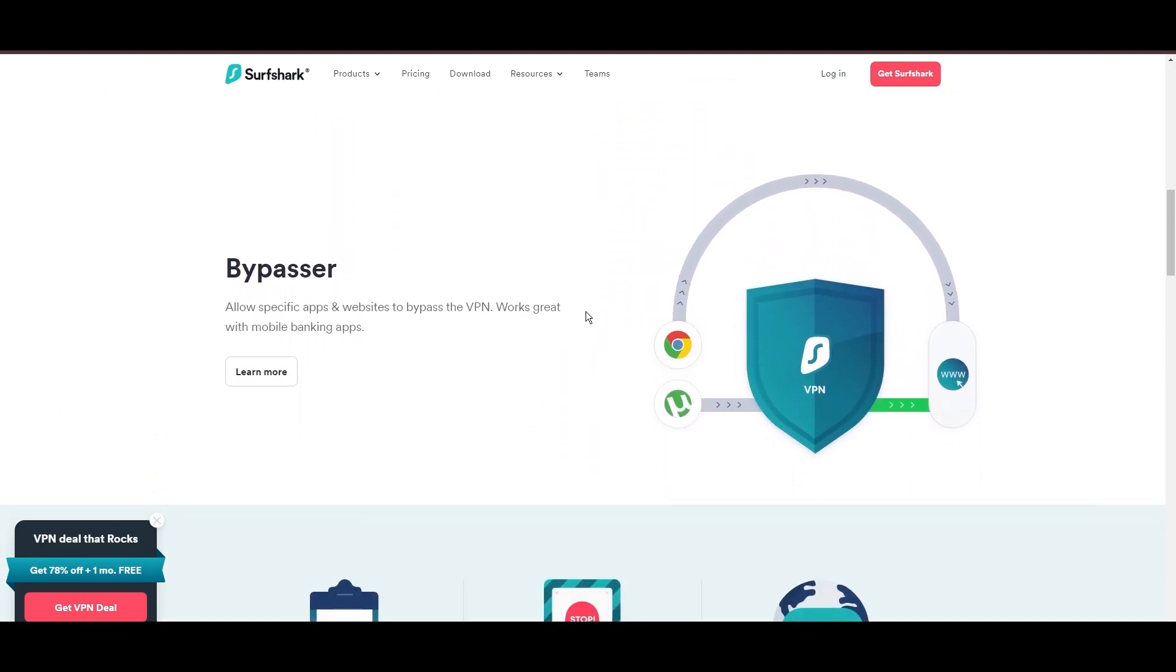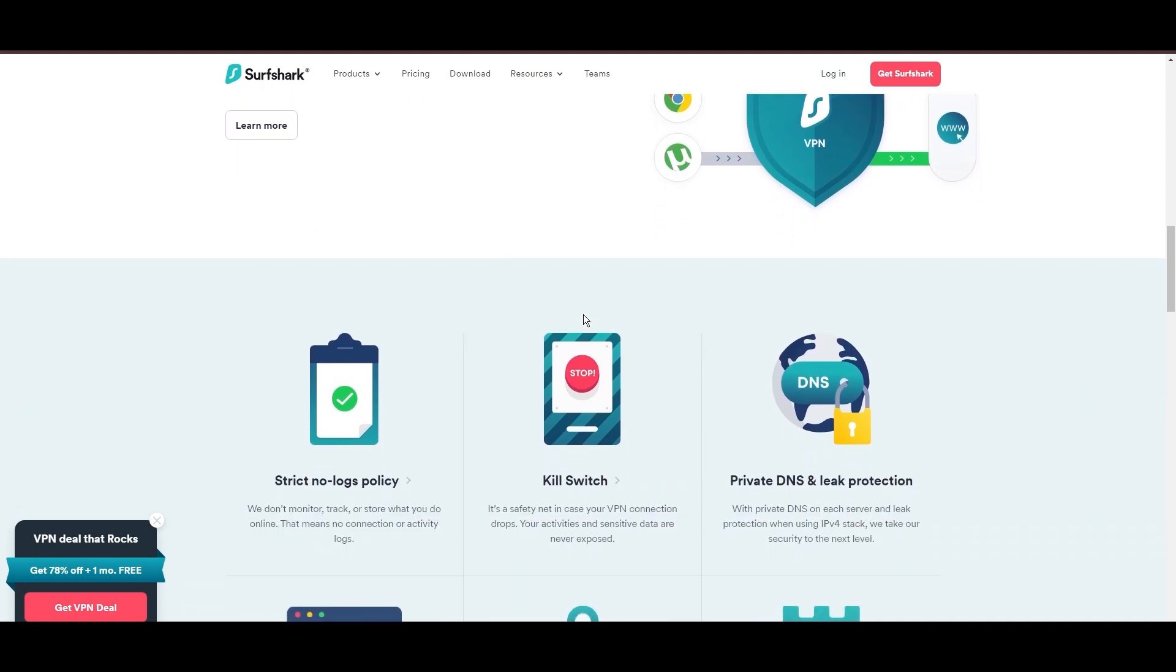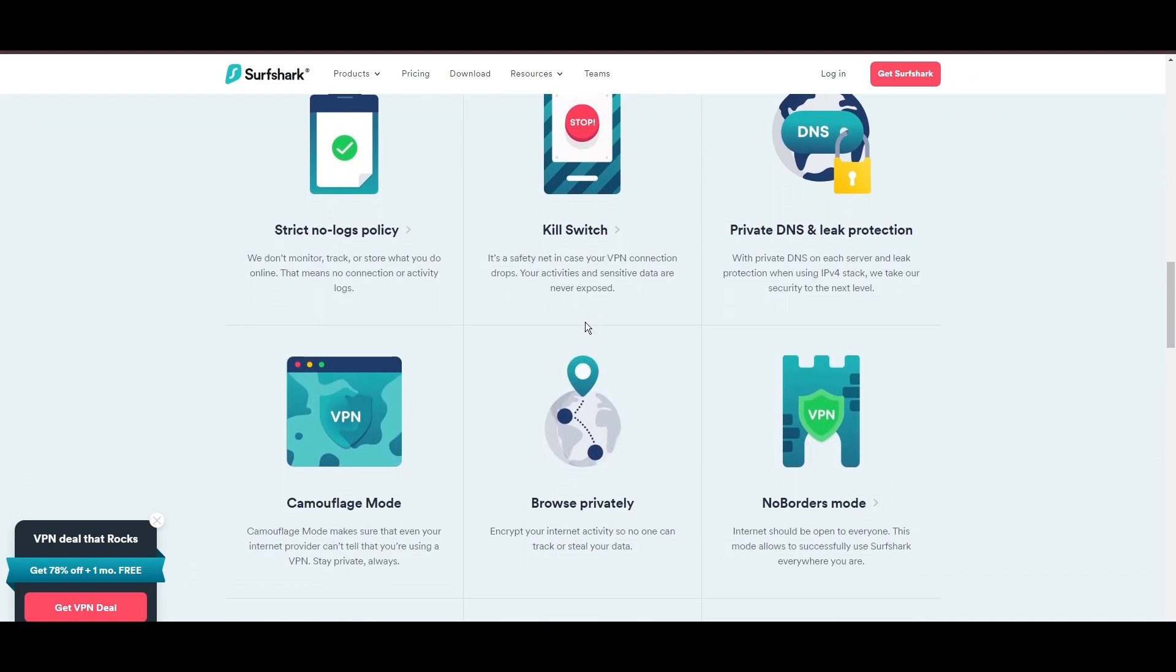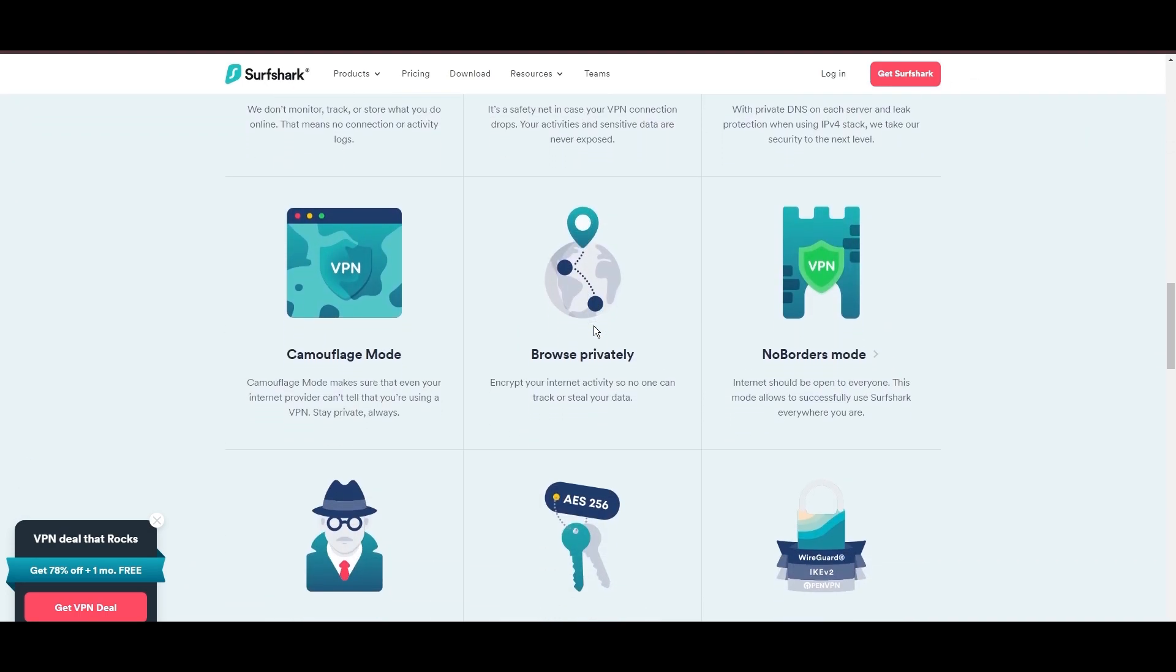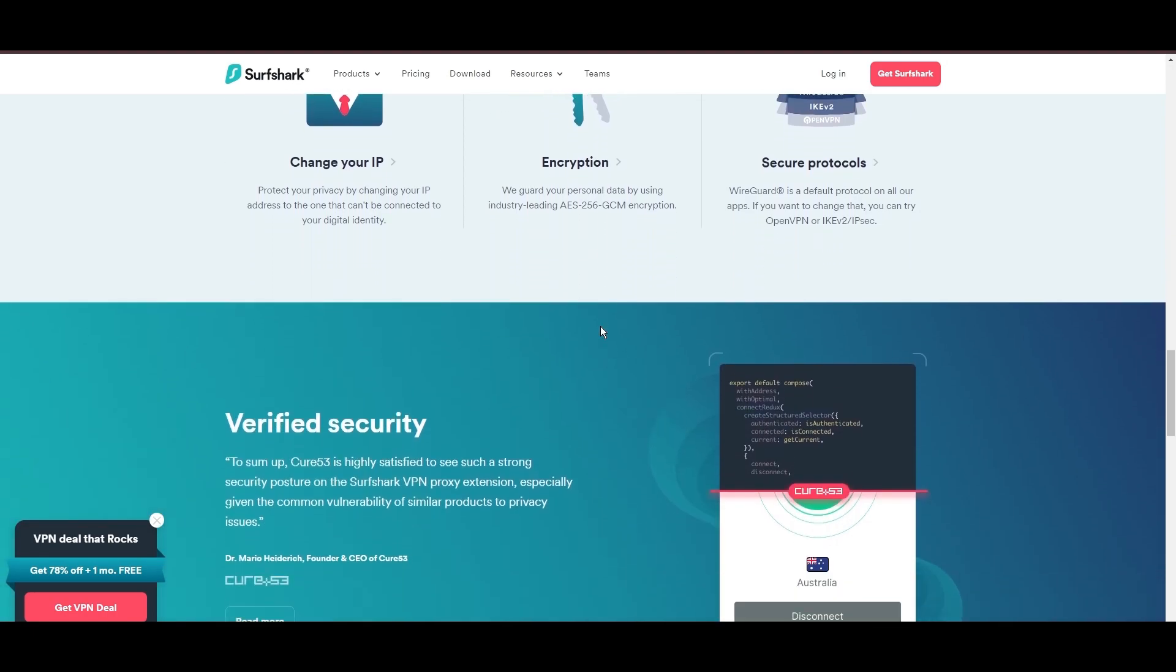Additional Surfshark benefits include a kill switch, split tunneling, obfuscation tools, an ad blocker, and an innovative IP rotator, enhancing privacy and security for customers of MyRepublic.